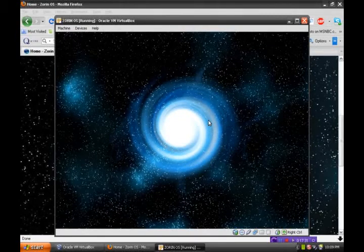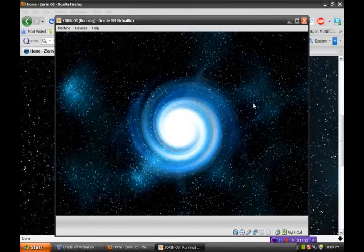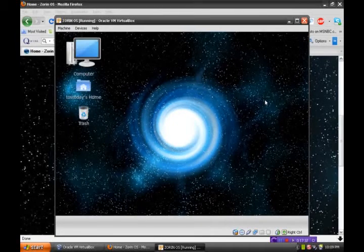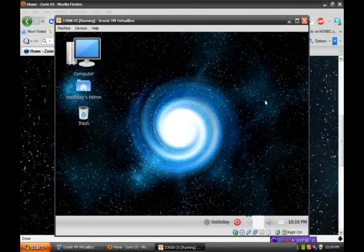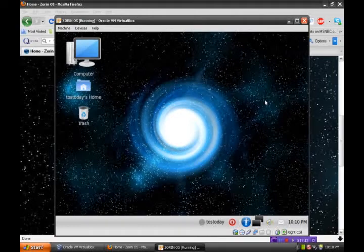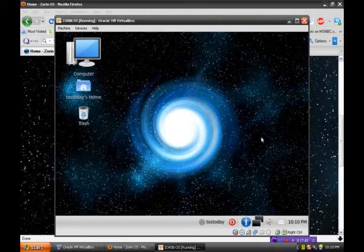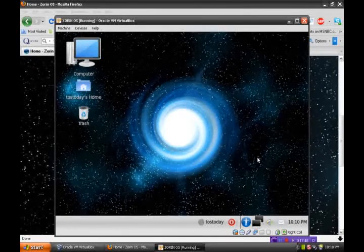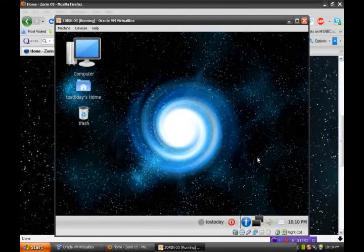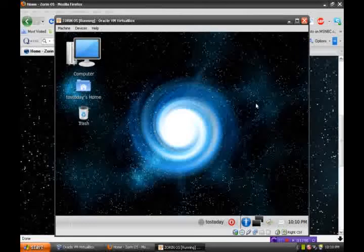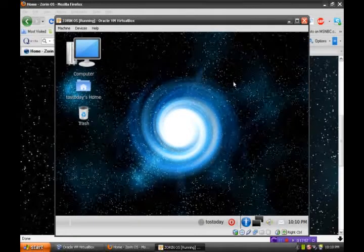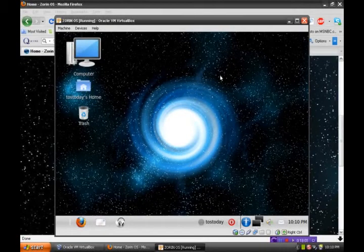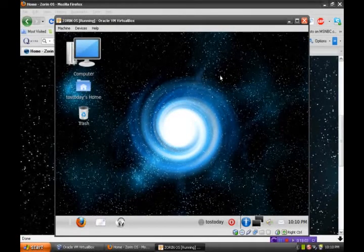Okay, there's the default. I'm not sure where the name Zorin comes from. That may be one of the names of one of the developers, I suppose.